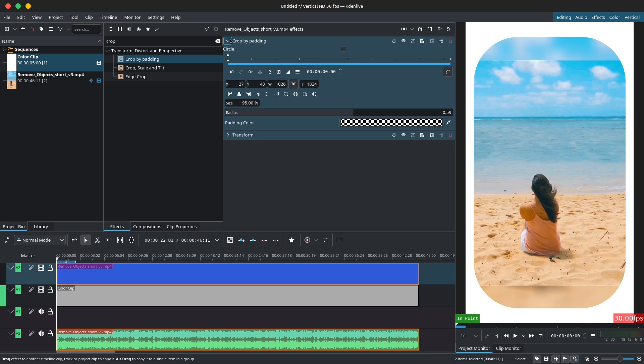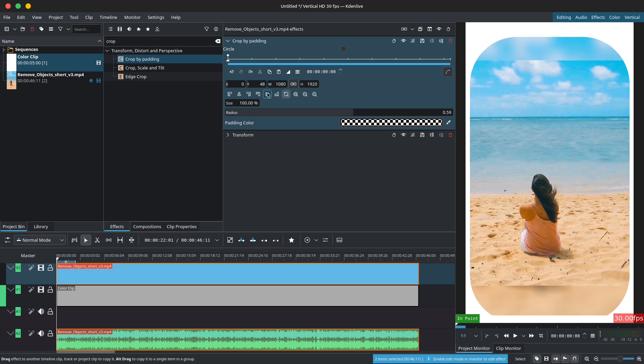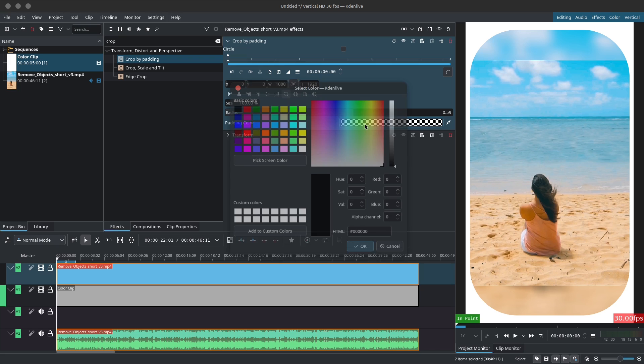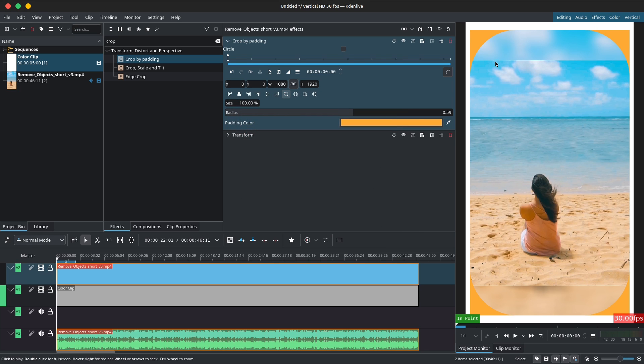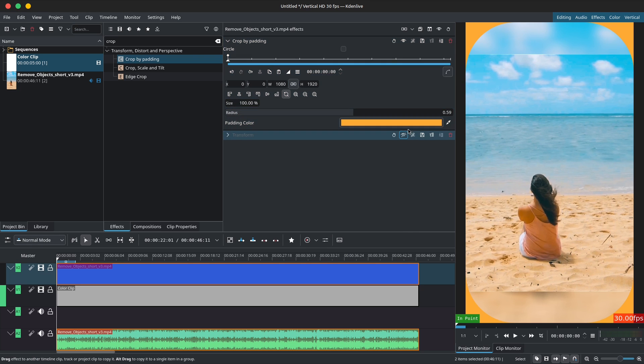Last but not least, you can control the background color or padding color using the color selector or color picker. By default it is set to transparency, so increase the alpha to make the color visible.